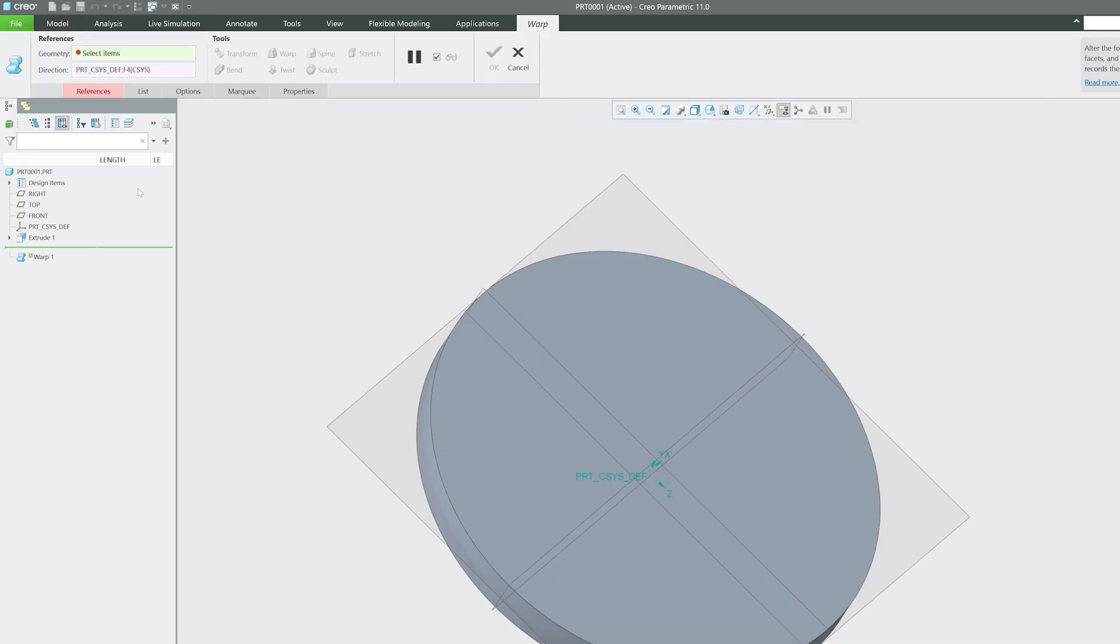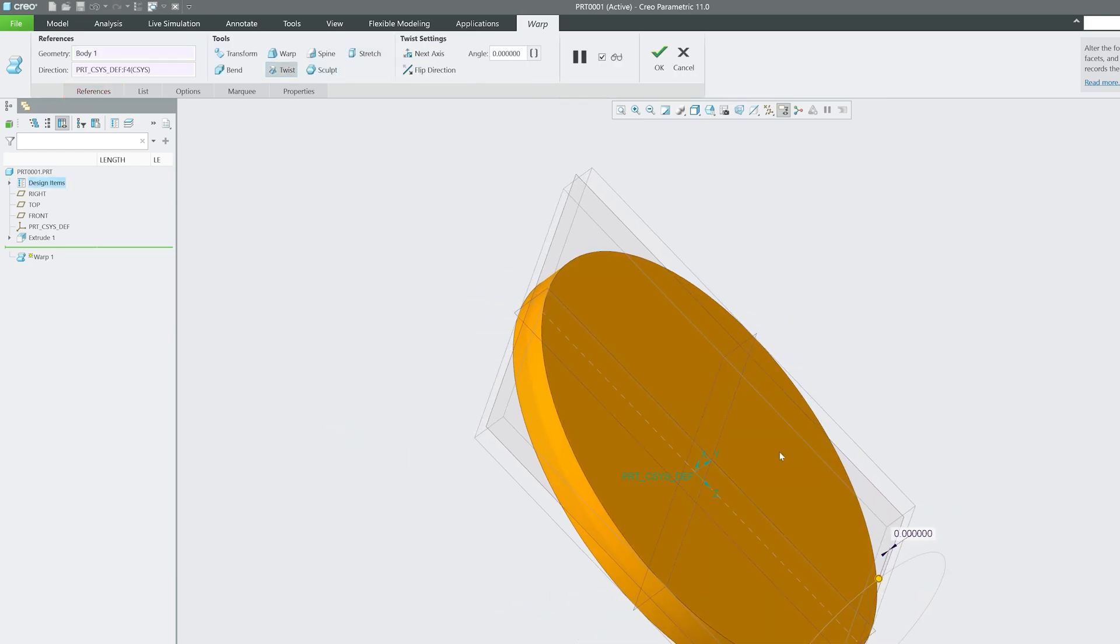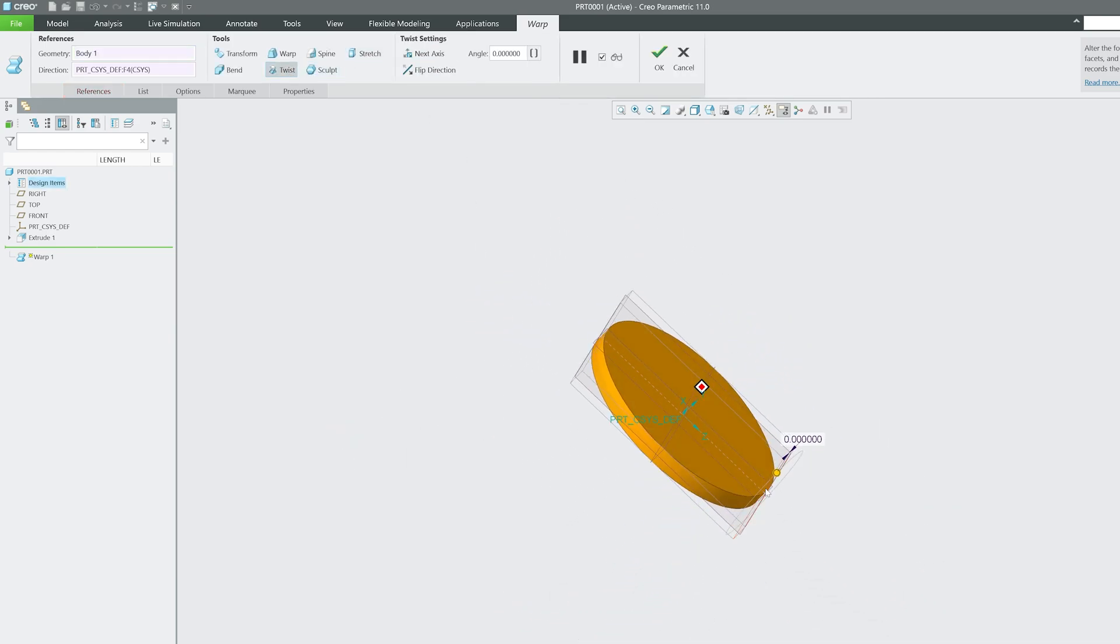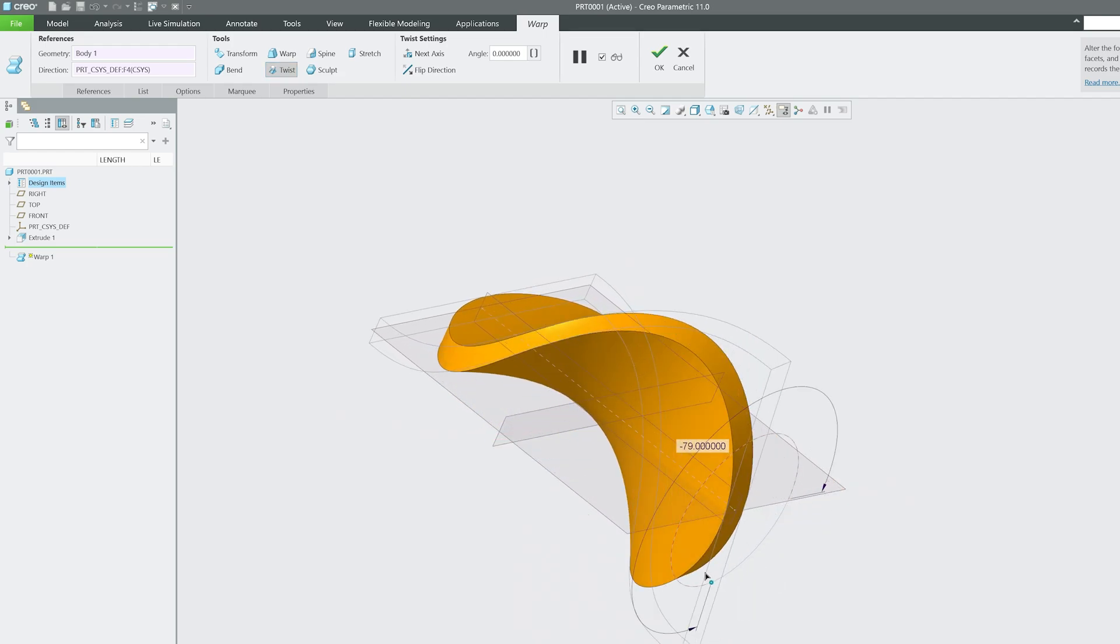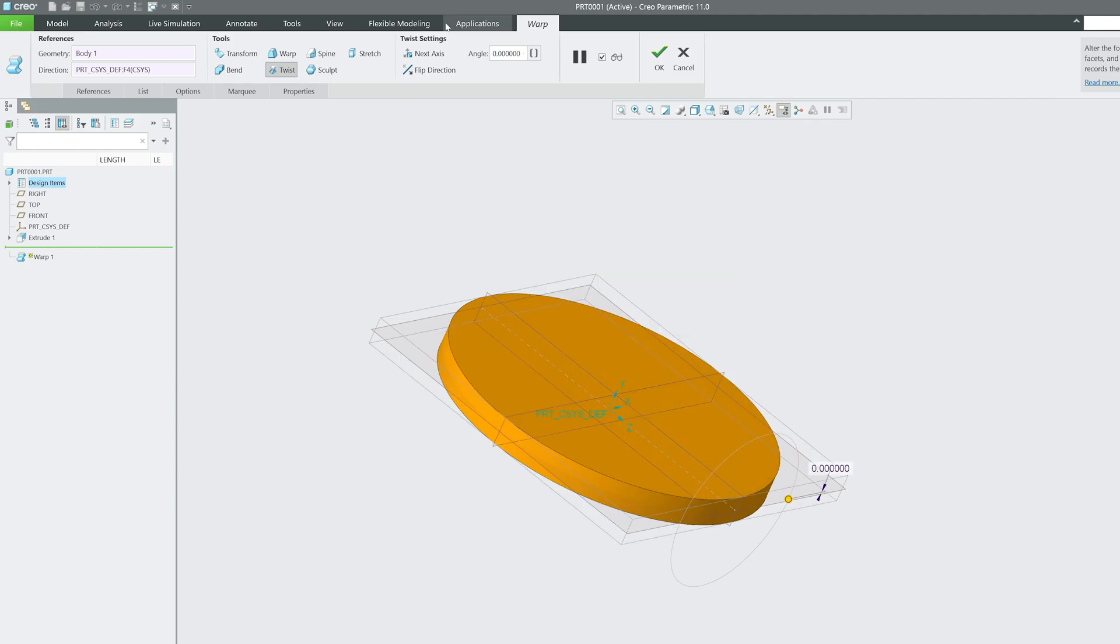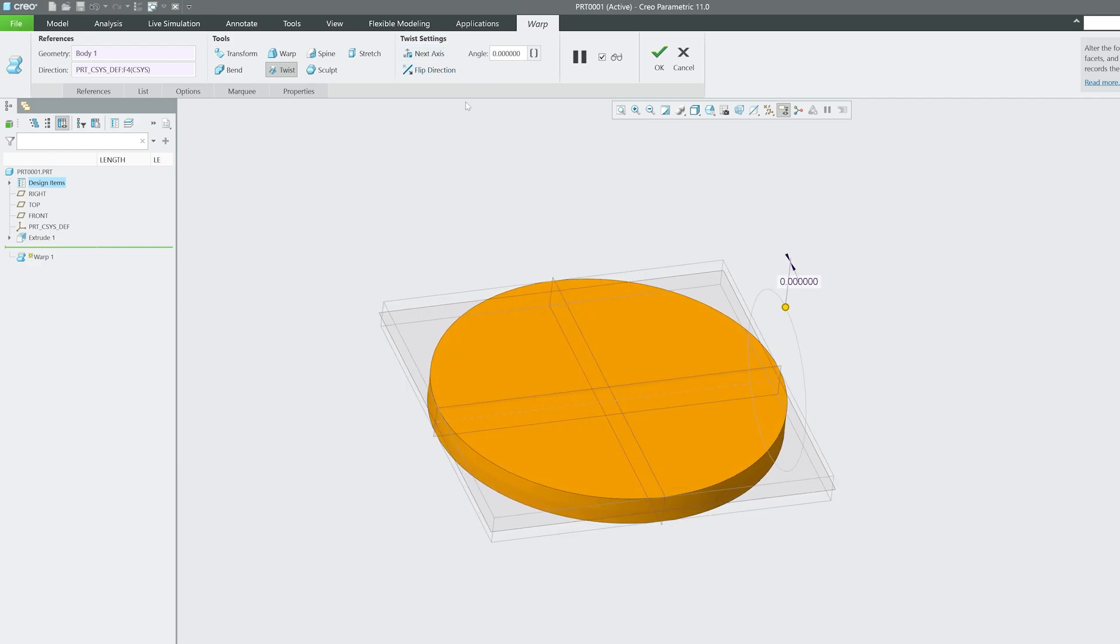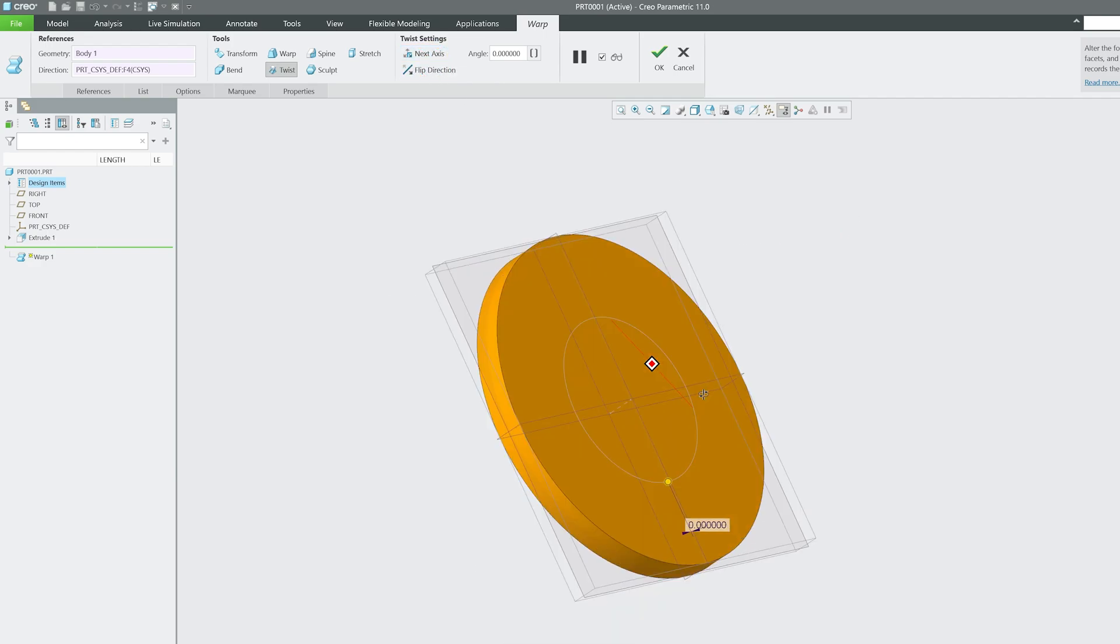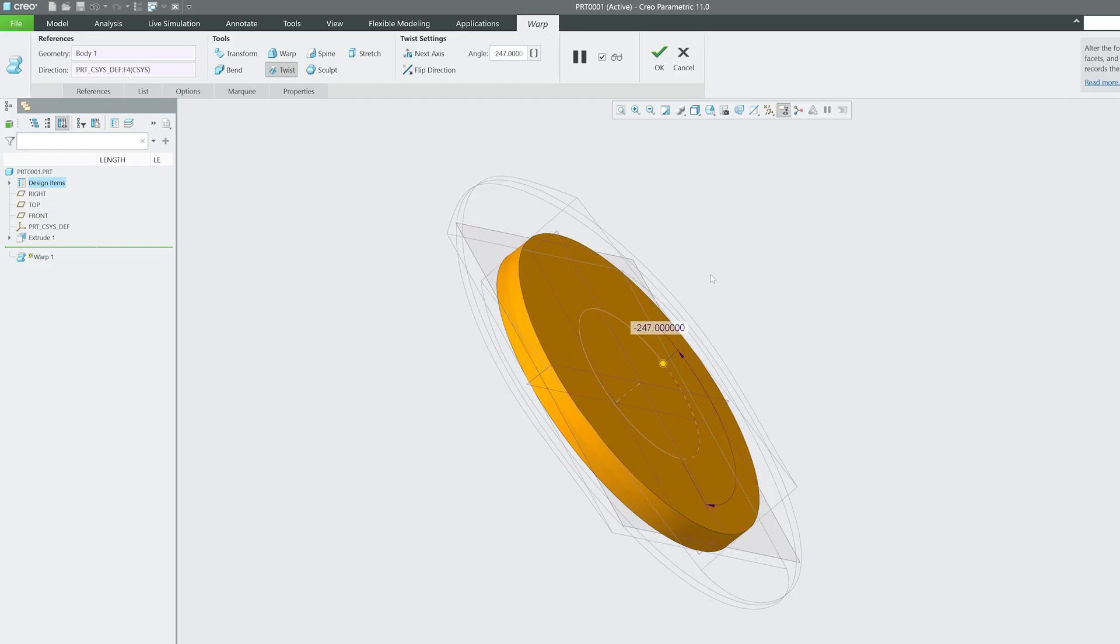Let me again go back to Warp, select the geometry, and this time select Twist. Here you can select the direction of the twist. If you select this direction you can twist it like this. Let me change the axis by clicking Next Axis. Now this is the axis. Let me go back and this time it is toward the Z direction.